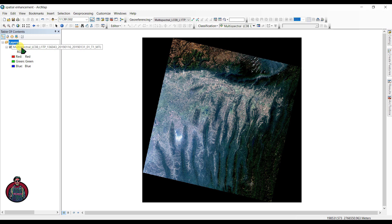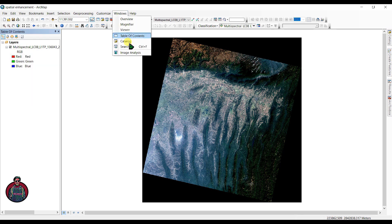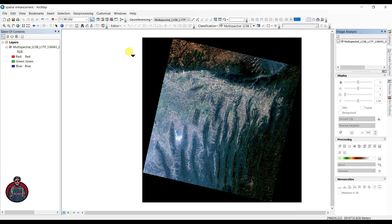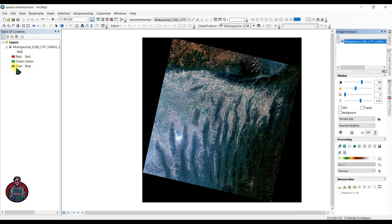From the previous videos, check out my previous videos to know more about Landsat 8 images. Be sure this image contains all the 8 bands. Go to Windows and click Image Analysis to open the image analysis window and select the image file here. I have set the band combination as red, green, blue, or you can say 4-3-2.